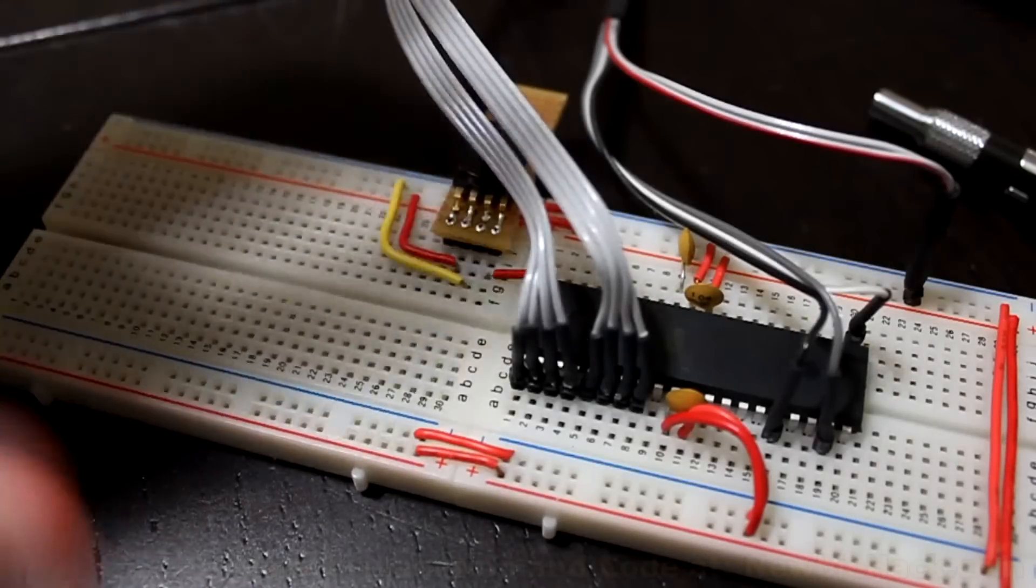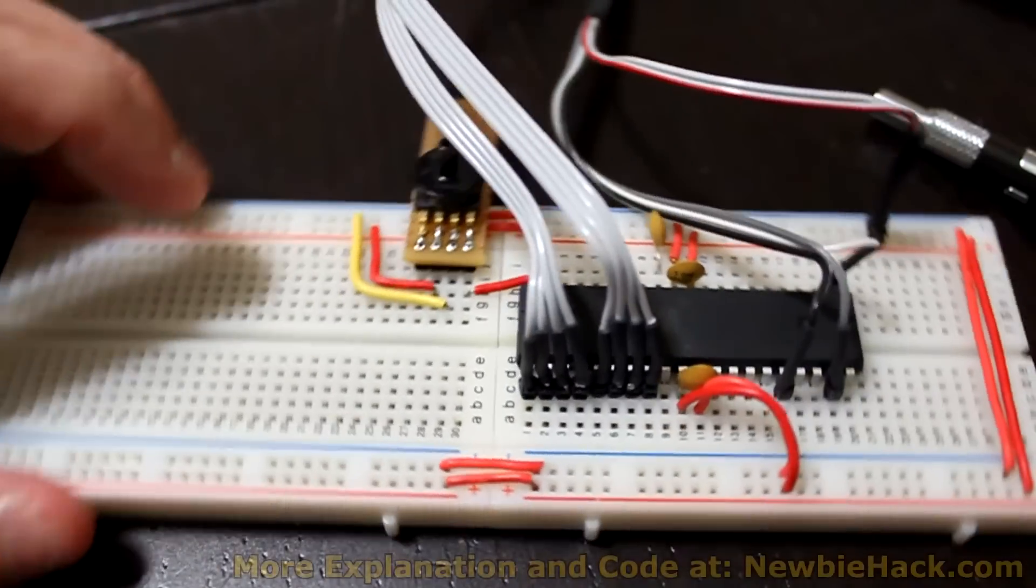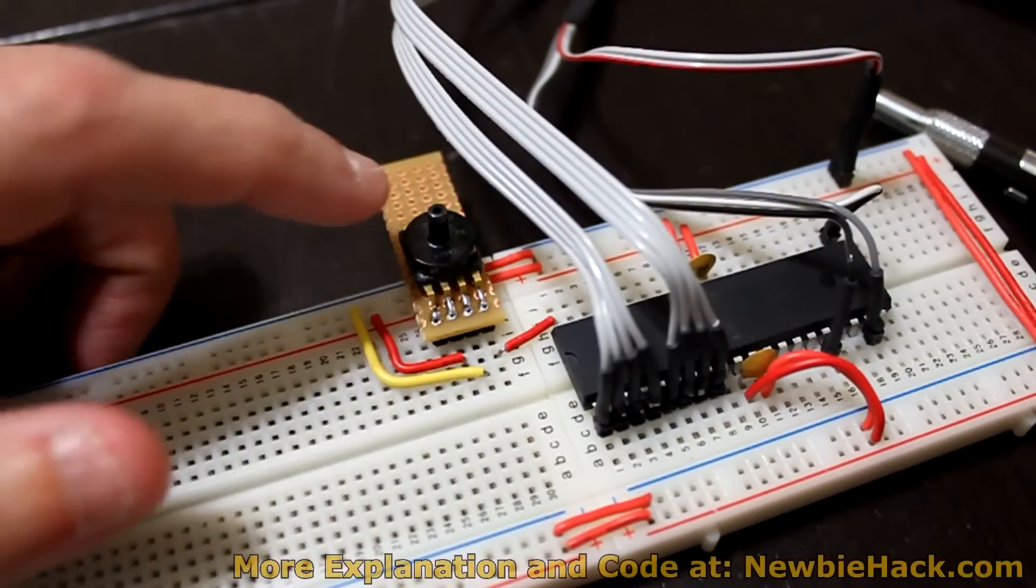In this video, I'm going to control an output pin according to the pressure that I have on the pressure sensor.